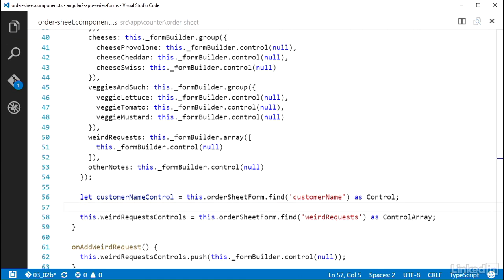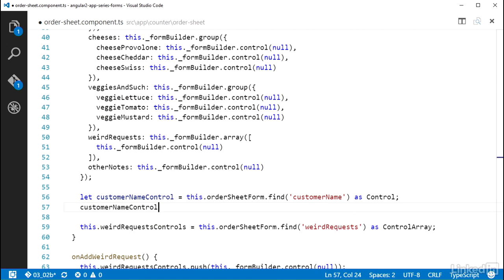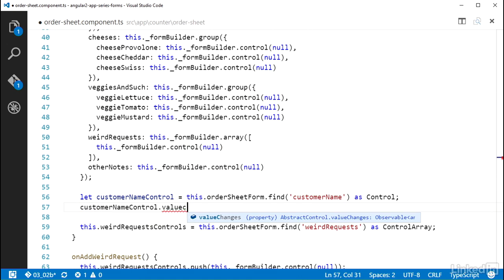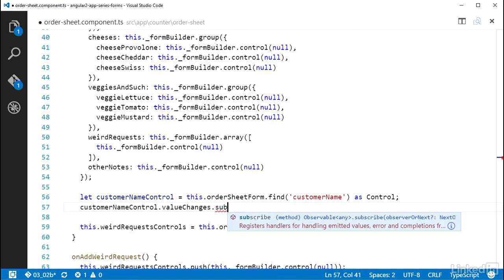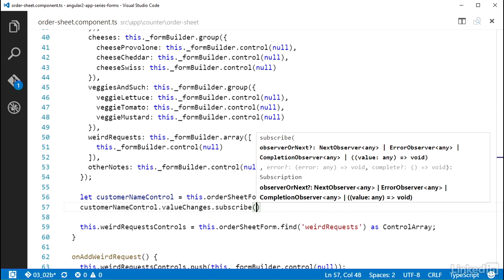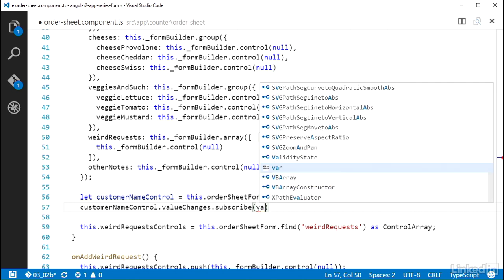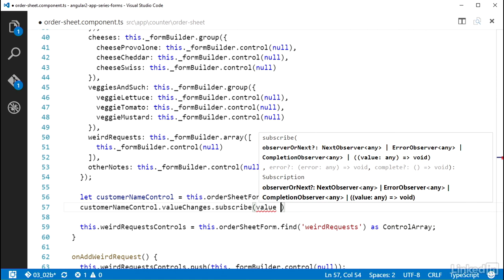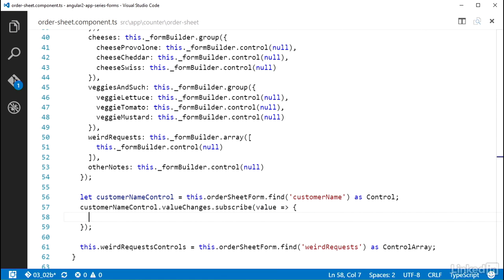So this gives me the control object, which has the ValueChanges property on it. From here I can call Subscribe off of ValueChanges because it's an observable. Here I can give this a function and for its parameters I can specify that it will receive a value. So I'll name that parameter Value. Now this will be the current value of the control.